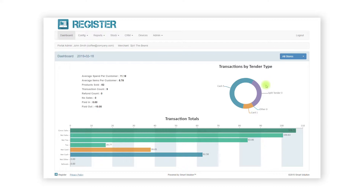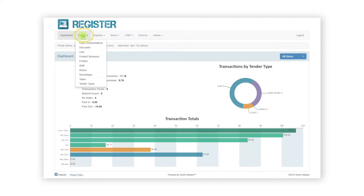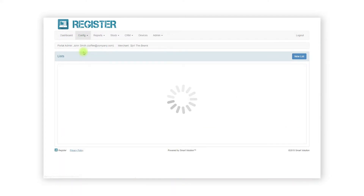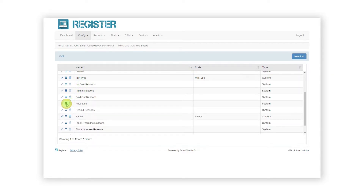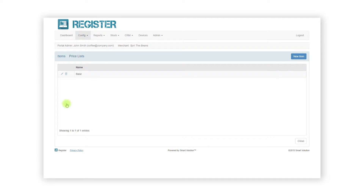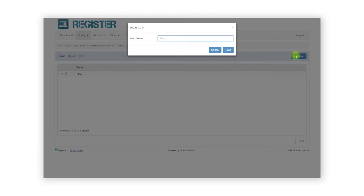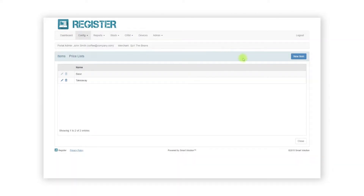First we will go and create the price lists. This is done within the list section of the web portal, so click Config from the top bar and click Lists from the sub menu. You will see a system list called Price Lists. Click the edit items icon to view the price lists available. Base is the standard price list created automatically. To add an additional price list, click the New Item button and give your price list a name. In this example we will create a Takeaway price list as well as a Happy Hour price list.